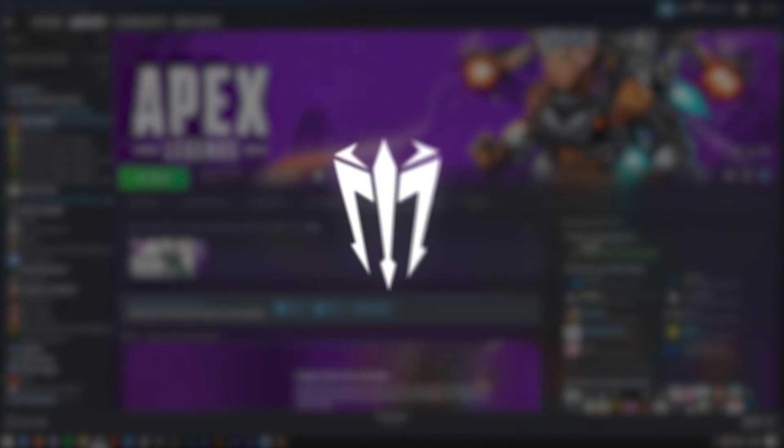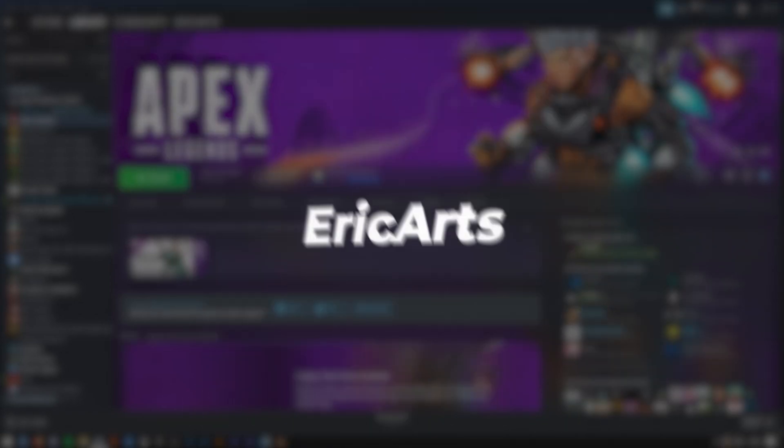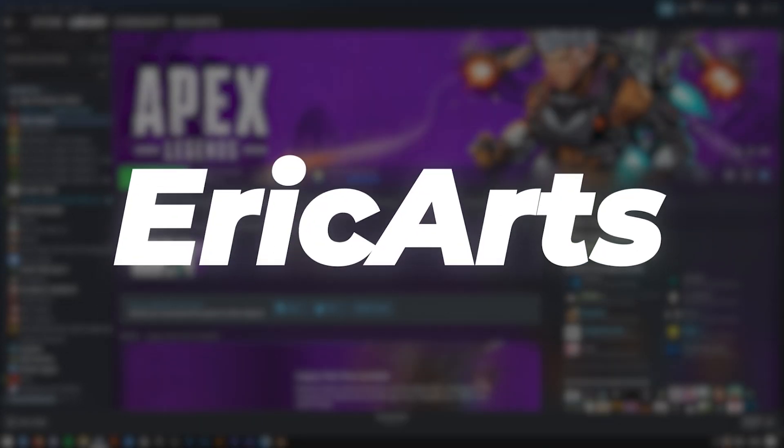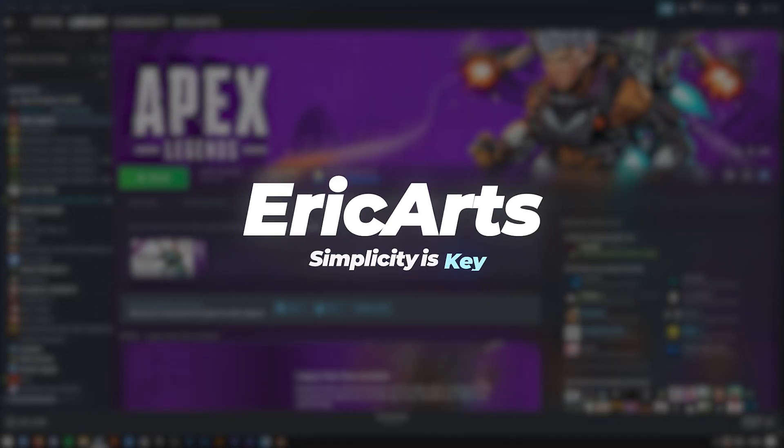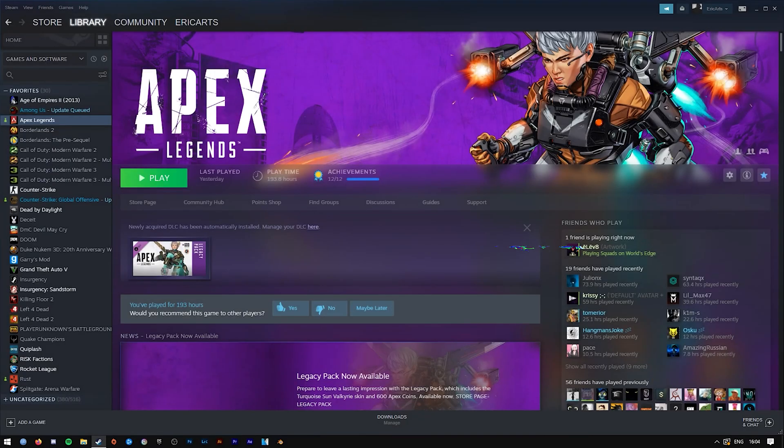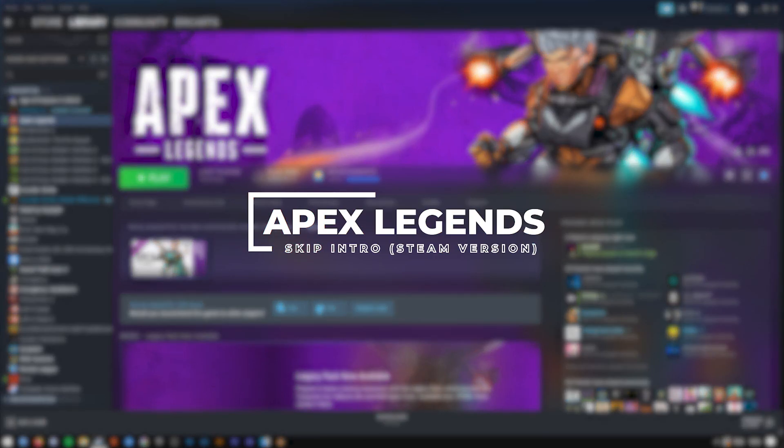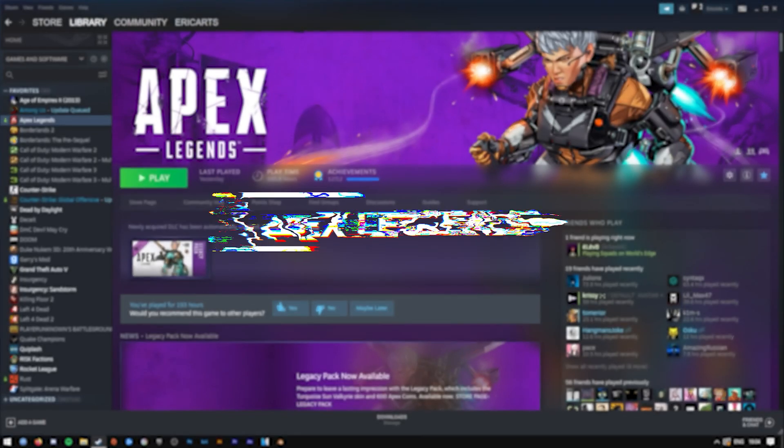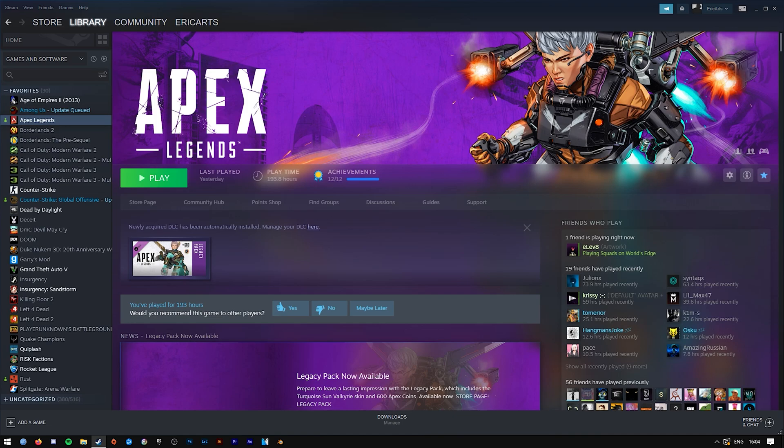Hey what is it guys, my name is Eric and welcome to a real quick Apex Legends tutorial. Today I'm going to be showing you guys how to skip the really loud intro video that plays right when you open up Apex Legends.